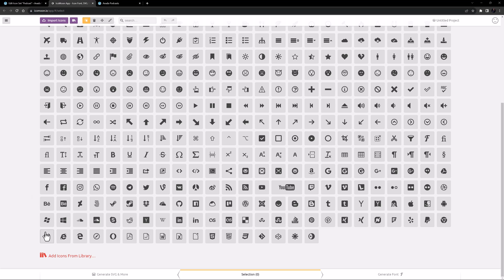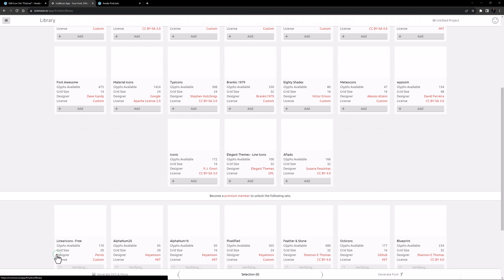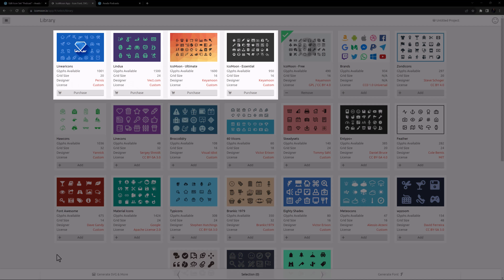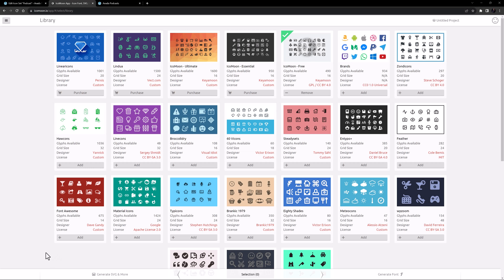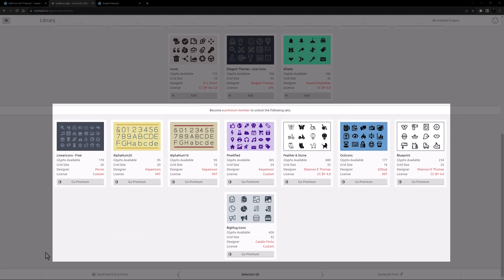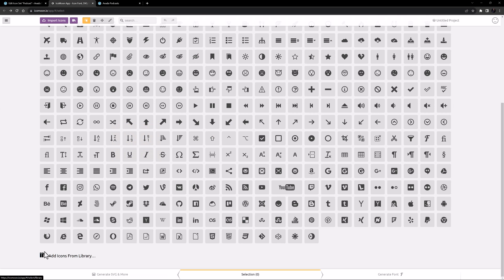If we click on Add Icons from Library, you can see that there are a range of sets that you can purchase at the top, followed by a number of free icon sets that show Add at the bottom. These can be added to the app with one click. And at the bottom, some sets you can access if you become a premium member of Icomoon.